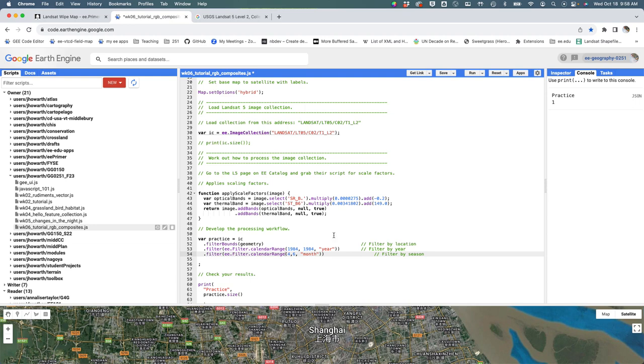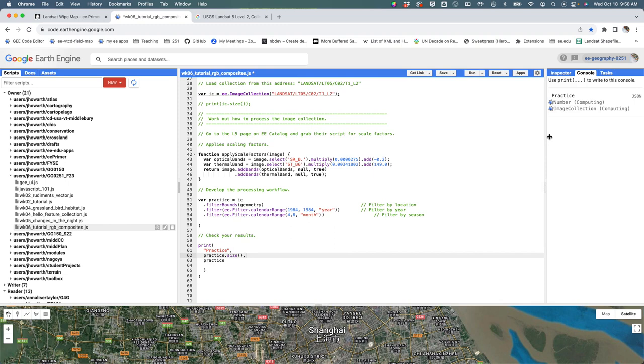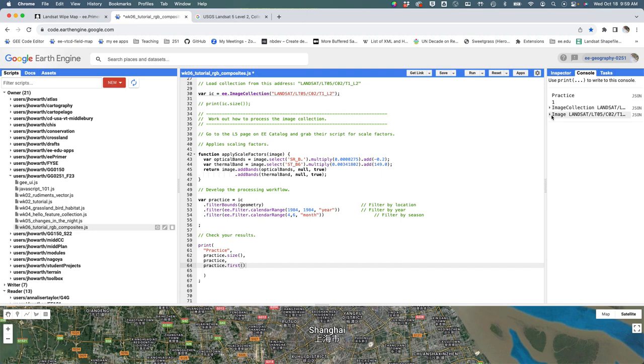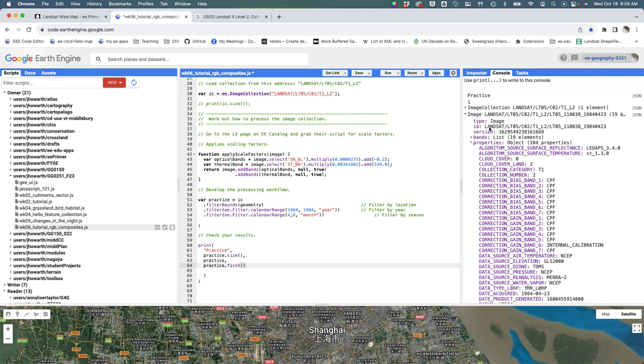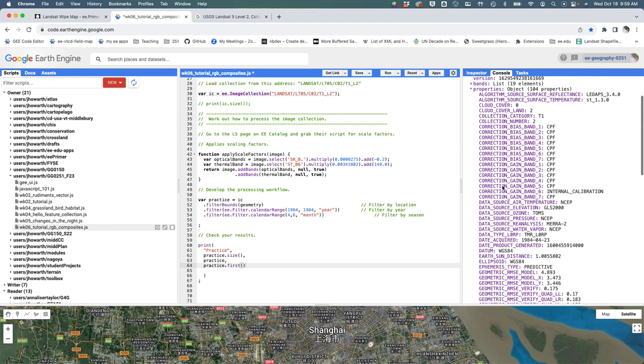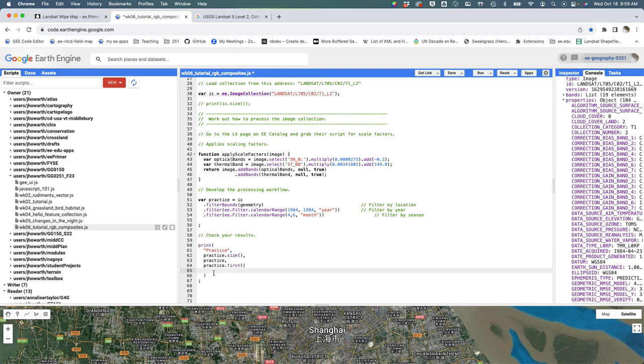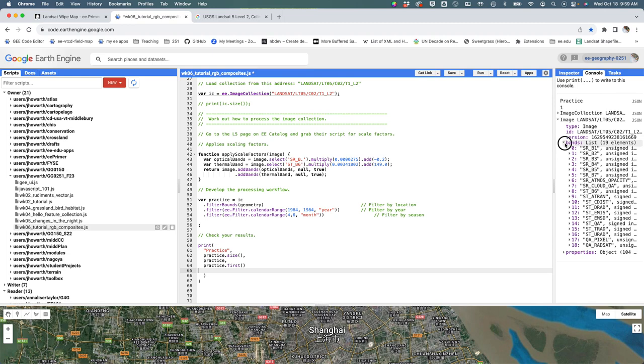I'm going to go a little bit further here and print practice and hit run. Okay this thing is still an image collection. Now let me say practice dot first. It's an image collection that has one image on it, but if I say first I can return the image rather than the image collection. Then I'm going to look at the properties and see that okay it actually has a lot of properties that are associated with this image. That sounds good.